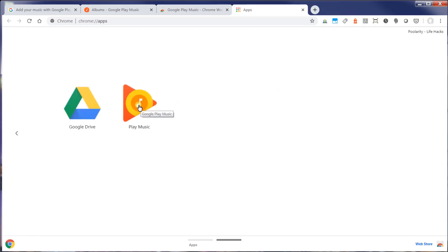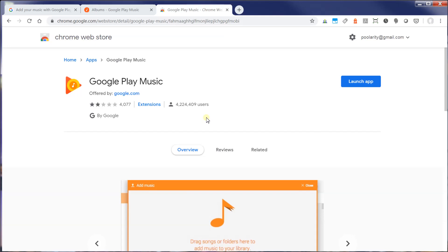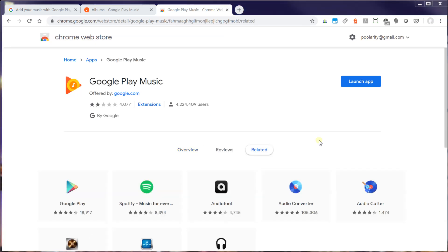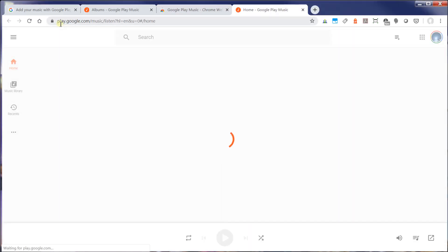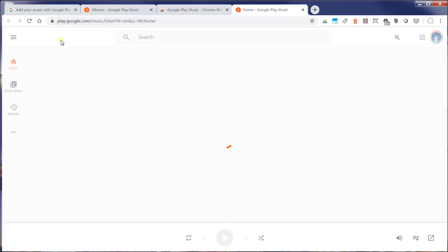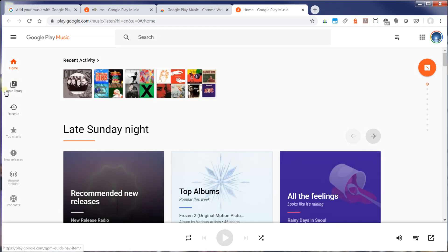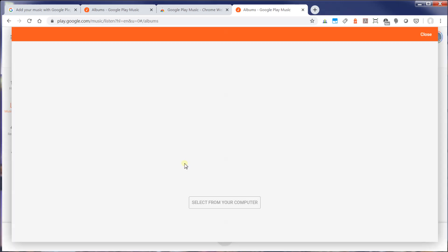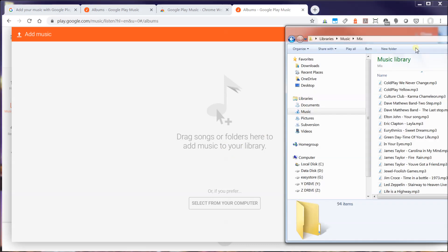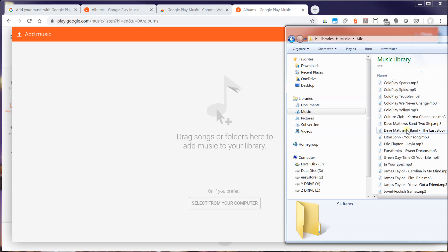So I'm going to click on Play Music now. So now that I have the Google Play Chrome extension installed, I can go back to my main music player. And you'll notice if I click on Music Library now, and I click Add Music, I can actually drag my files and upload it. So I'm going to upload my Coldplay.